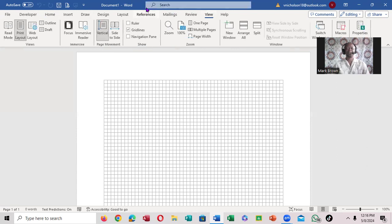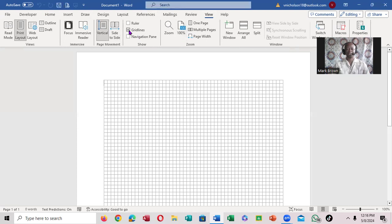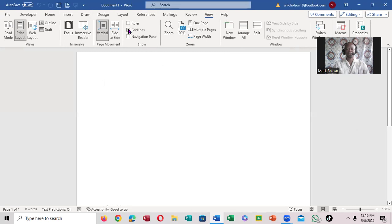Now when you click on the View tab, you'll notice there's a grid option. Just uncheck it like that. Click on it and uncheck it.